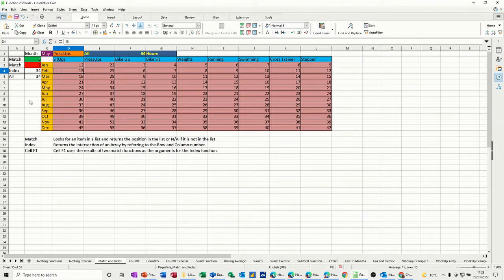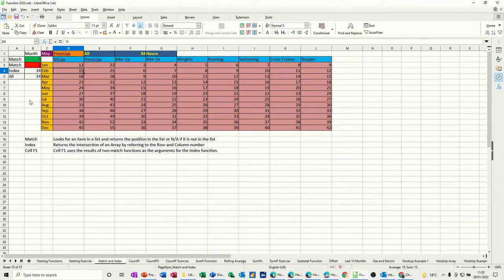Hi guys, welcome to this session on LibreOffice Calc. In this module, I want to show you how we can use the match and index functions together to create a solution.